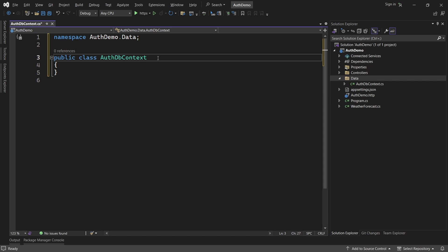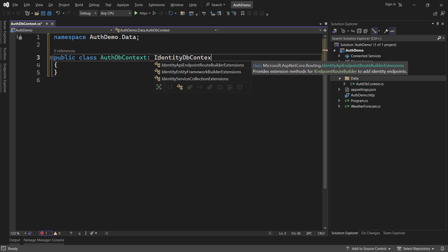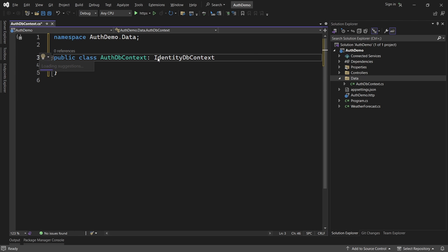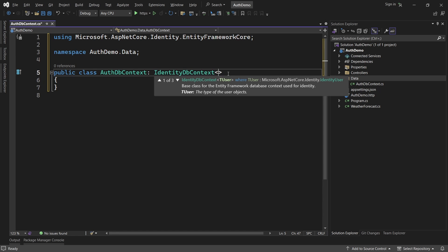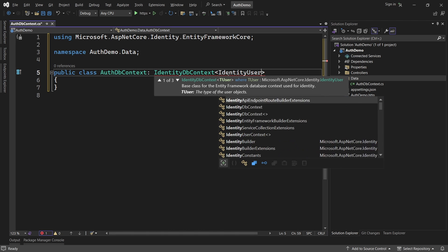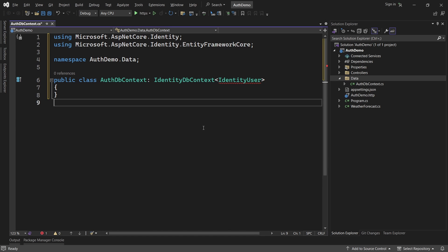This class inherits from IdentityDbContext, which comes from the packages we just installed. IdentityDbContext takes a type parameter - in this case we will use IdentityUser. Press Ctrl+. to add the using statement at the top. IdentityUser also comes from the package we installed.